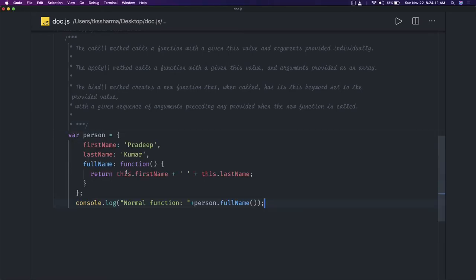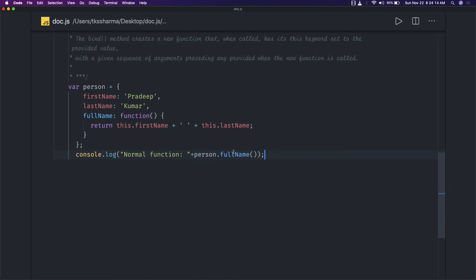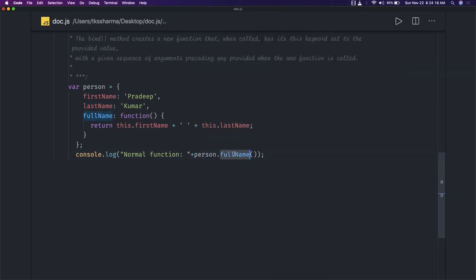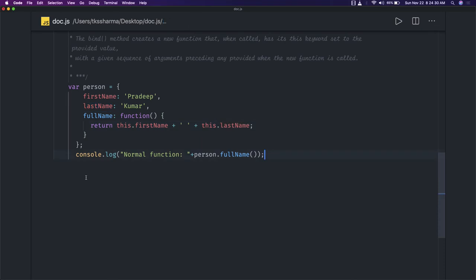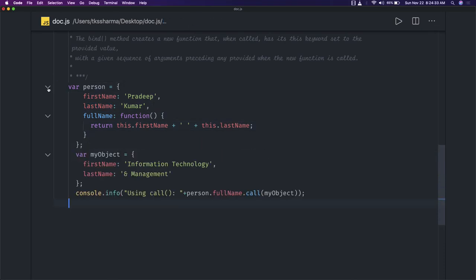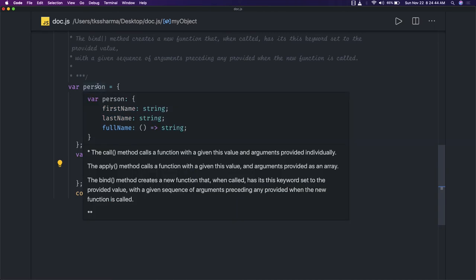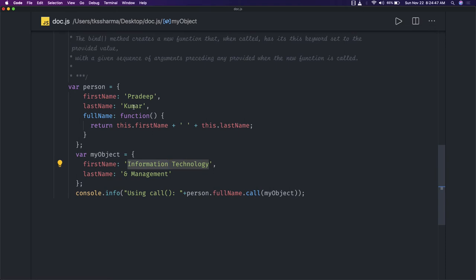A simple example: we have a person object and we're calling person.fullName, which prints first name and last name. What if I wanted to call this fullName function by passing my own variation of the 'this' object, so I can print first name and last name with some different values? I have a new object with different first name and last name values but I want to call this function.